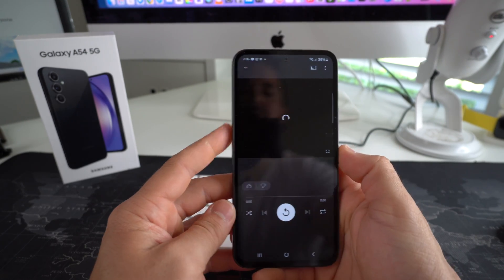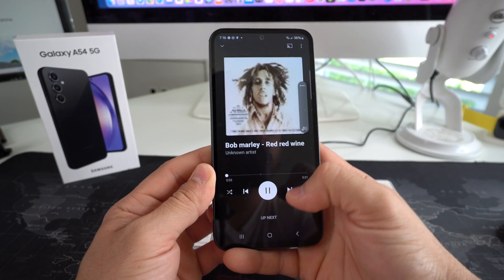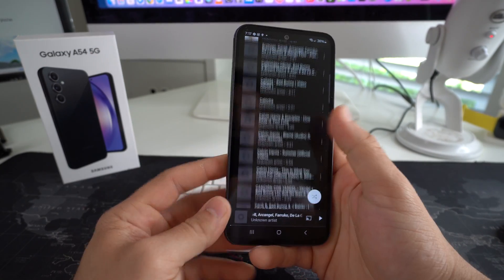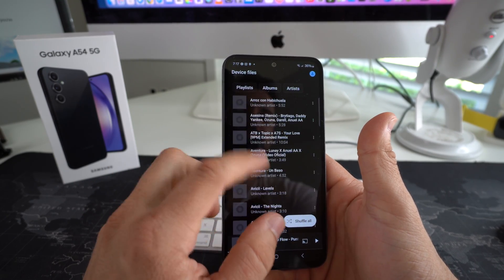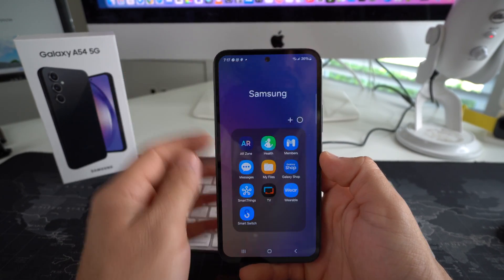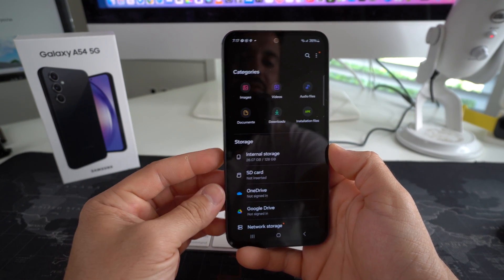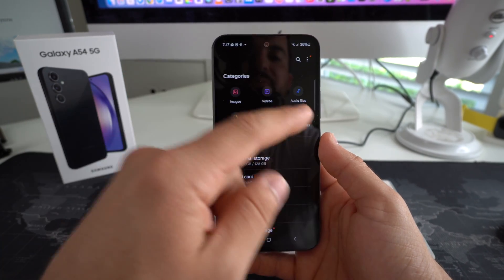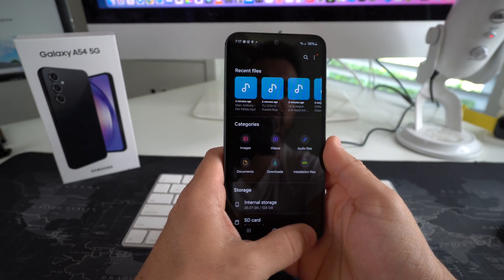And there you go — it is now reading them, and there's a ton of music on this phone now. Let's go ahead and play some Bob Marley. All the songs have been transferred over — give it a few seconds for them to completely load. Another place you can see all your music is by going to the Samsung folder, then My Files. Here in My Files you can check everything in the storage of your Galaxy A54 — everything is organized by images, videos, audio files, and documents. All these songs will be here in audio files.